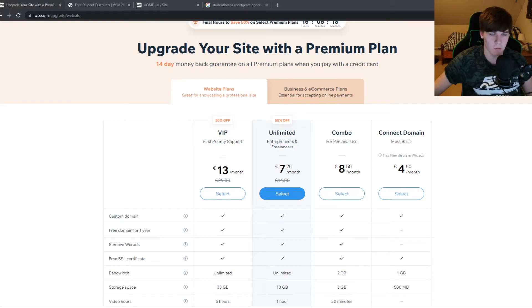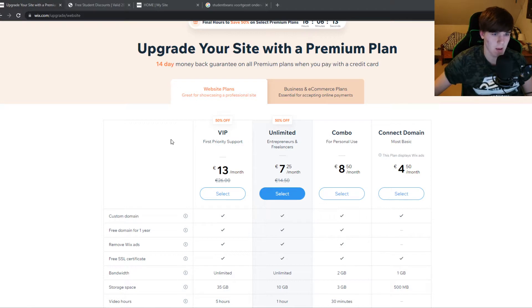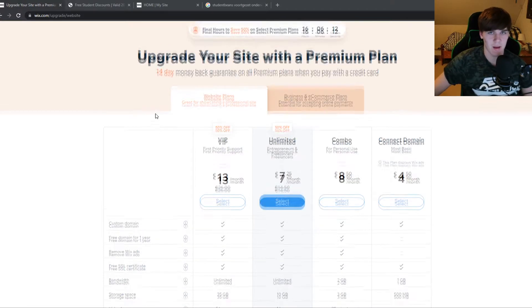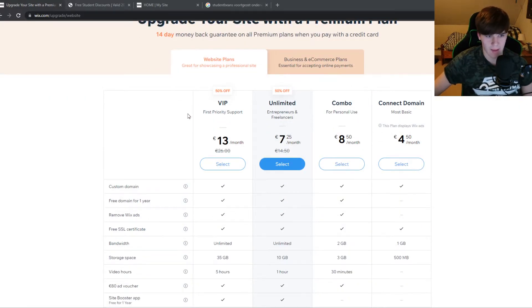In this video I'm going to show you step by step how you can get a student discount for Wix. As you can see here are the Wix plans.